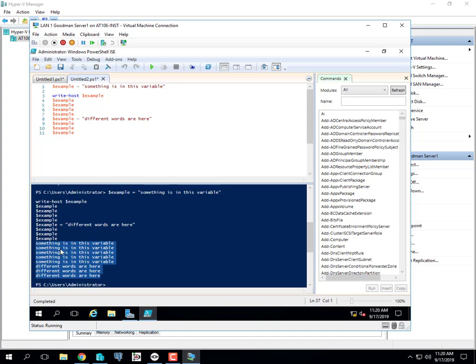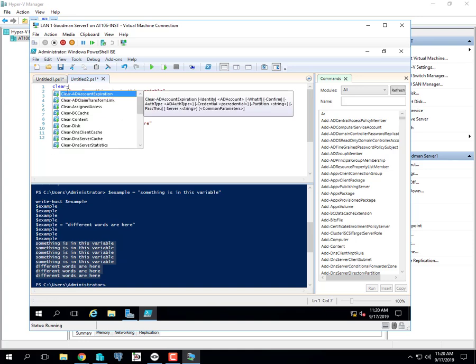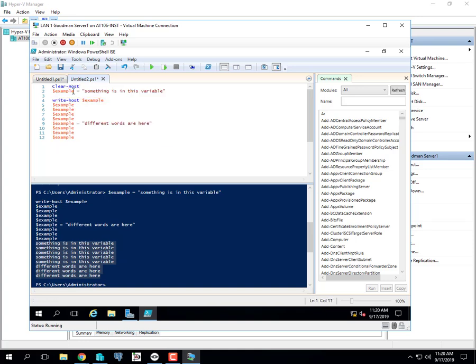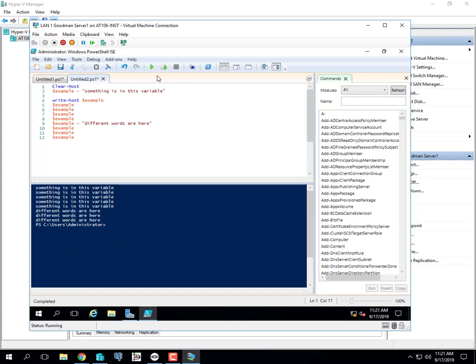A trick we showed last time to make things look better on screen is to use the Clear-Host command. You can use 'clear' by itself — it's aliased to Clear-Host — but it's best to write out the full 'Clear-Host'. Most coders, especially those used to Unix or Linux, will just use 'clear' since there's a clear command in those environments.